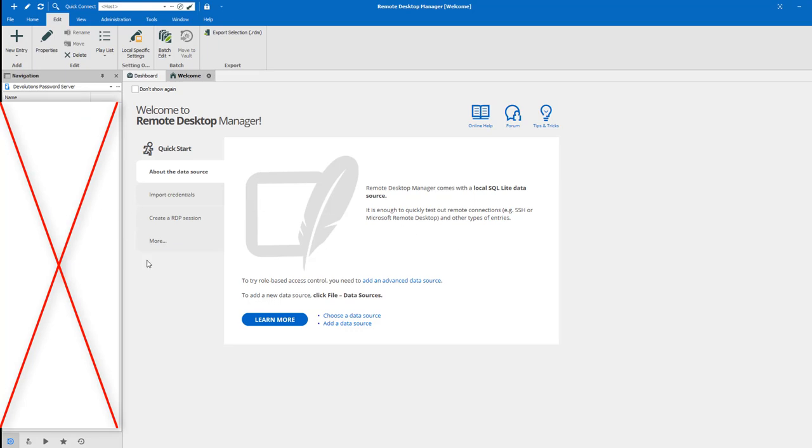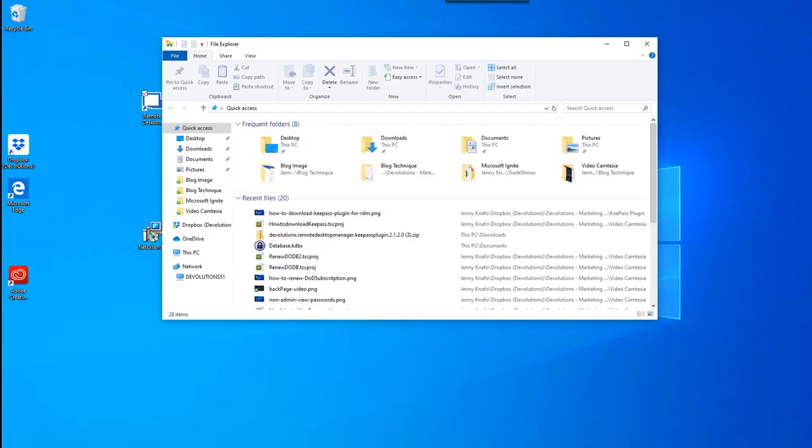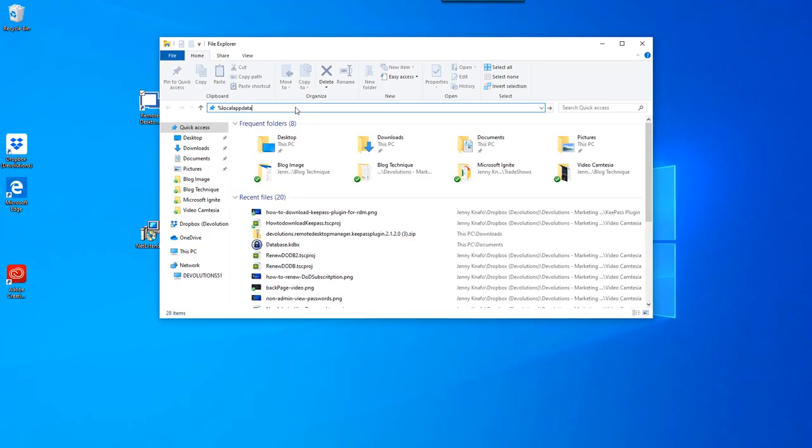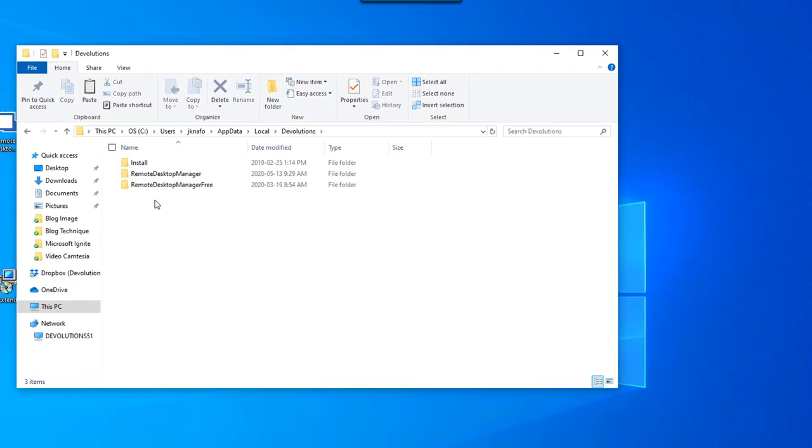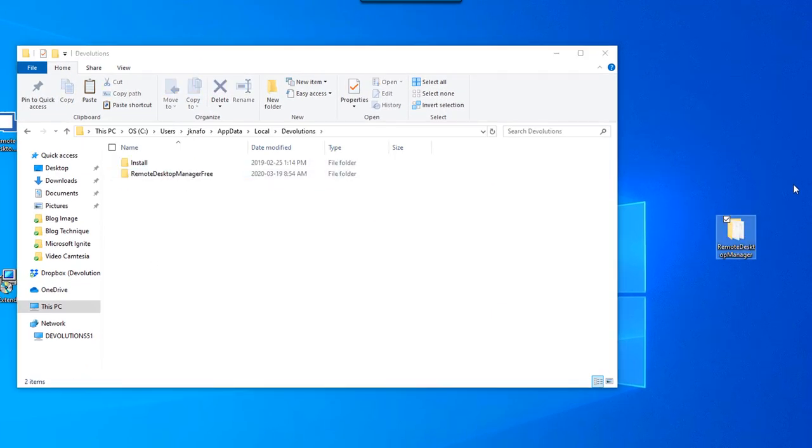To remove RDM, start by going in your Local App Data, Devolutions and move your Remote Desktop Manager folder to your desktop.